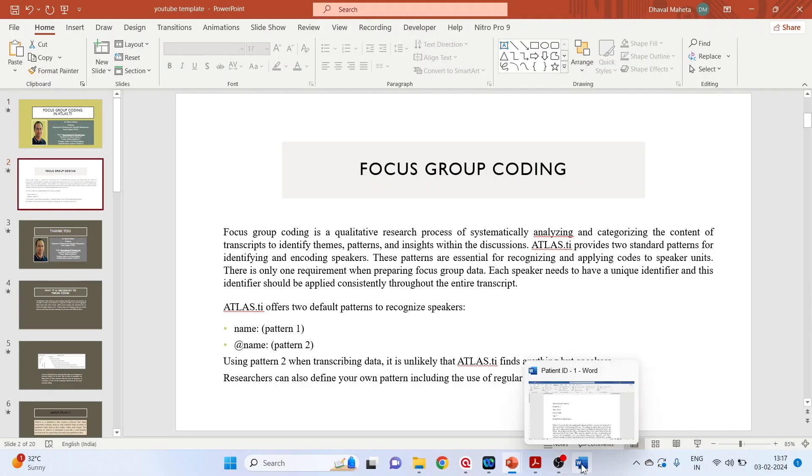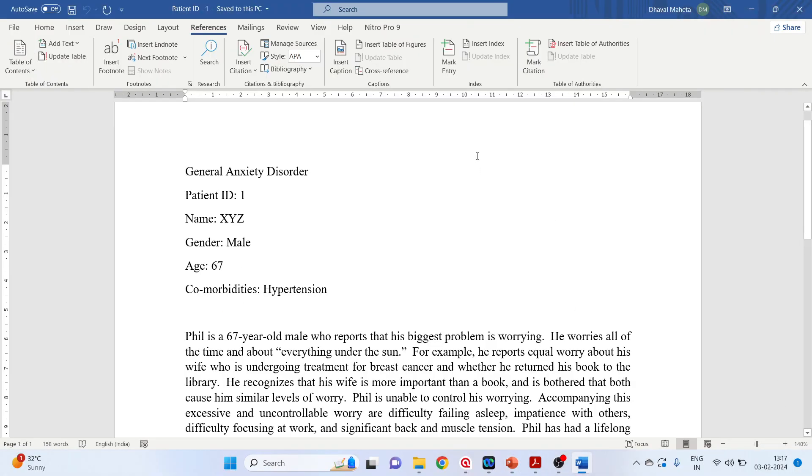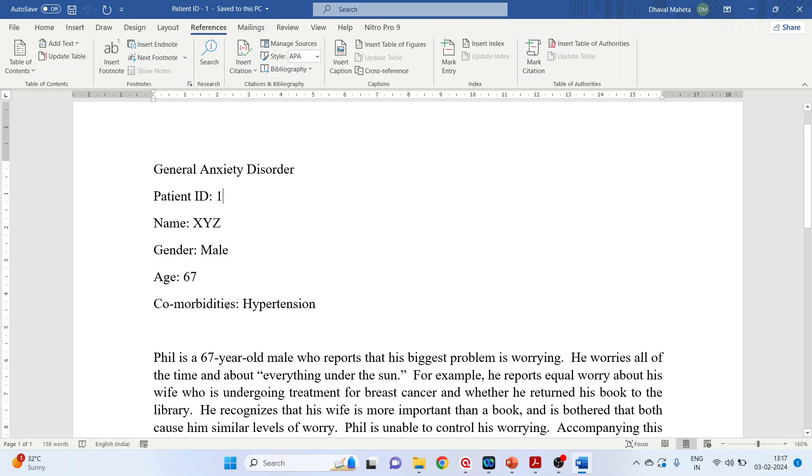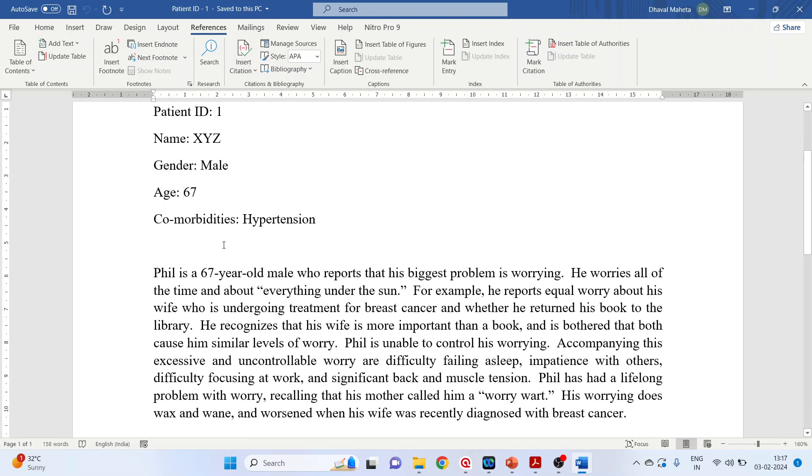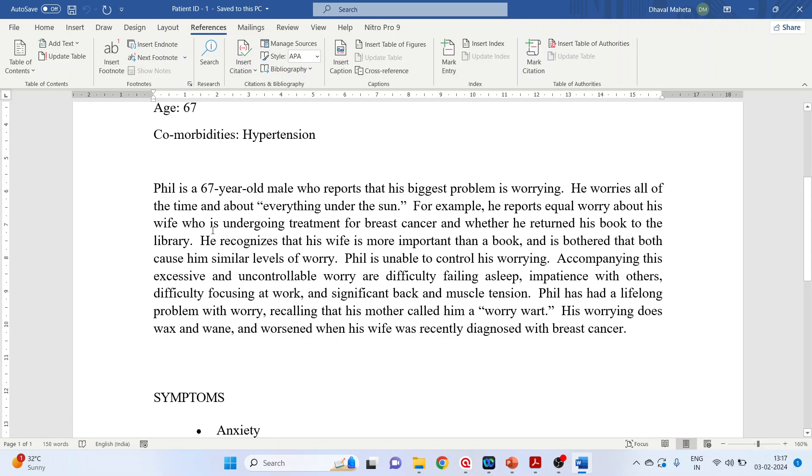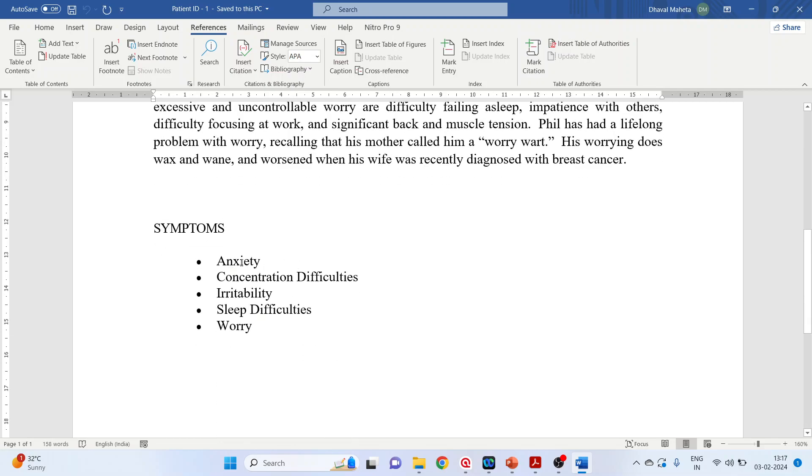Now we are having qualitative data of six patients suffering from psychological problems. The details which we have collected are: patient ID, name of the patient, gender, age, comorbidities, the case history, and symptoms. Now we want to bring this data into Atlas.ti. So how can we do this? Let's understand.